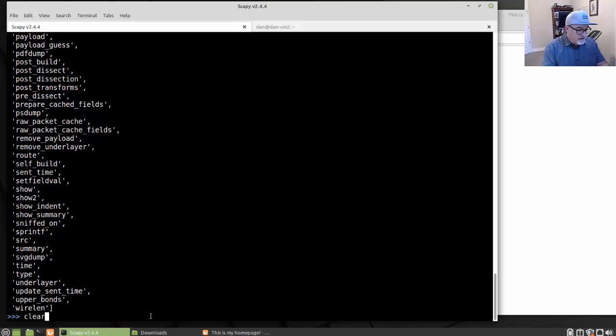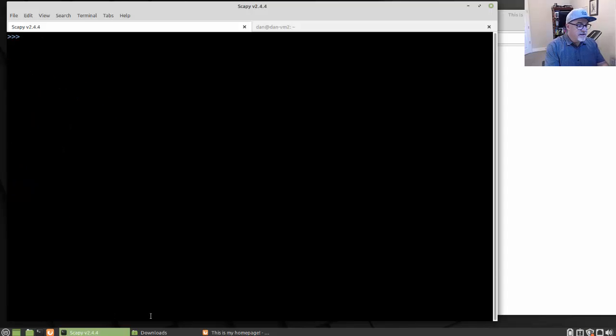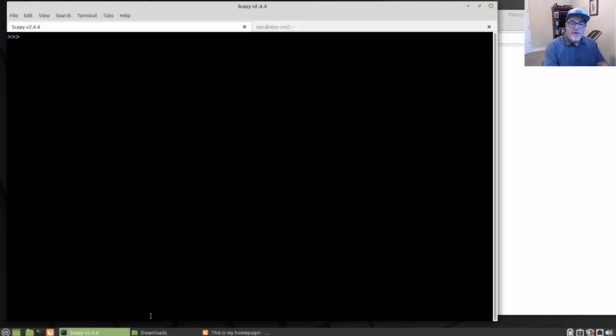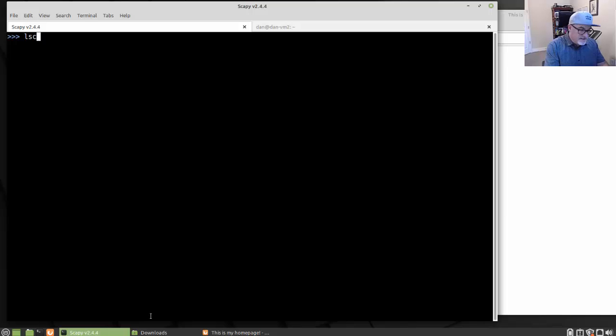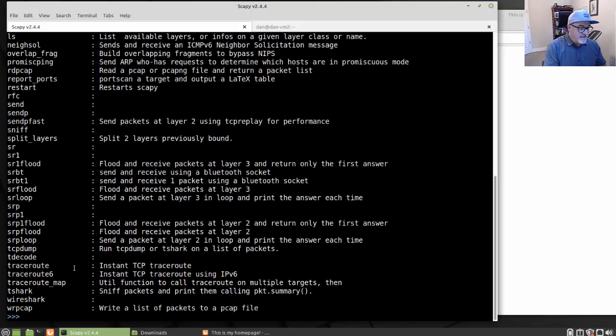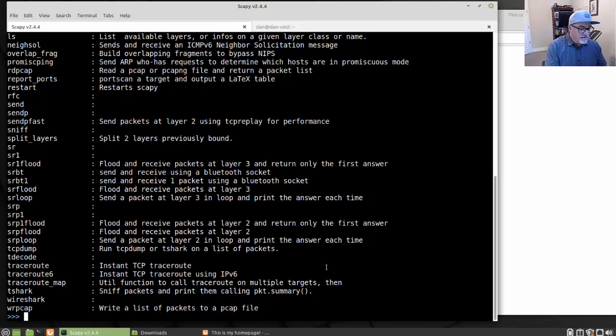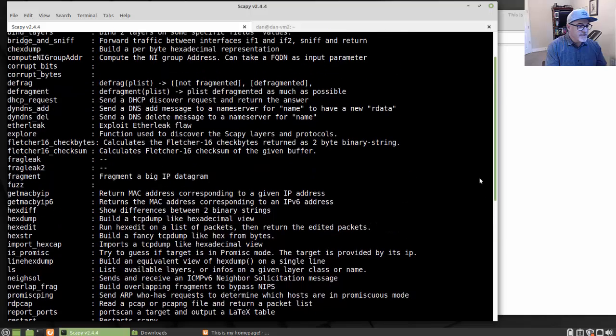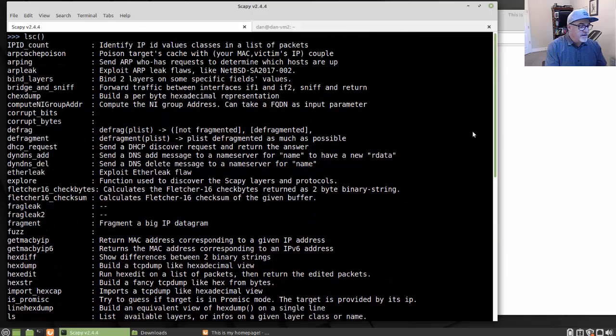Aside from that, let me type clear here, clear the terminal. And let's take a look inside the packet. So that was a dir PKT command. So let's try this time, let's run an LSC command. LSC, open and close parentheses.